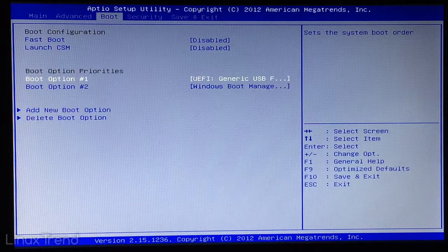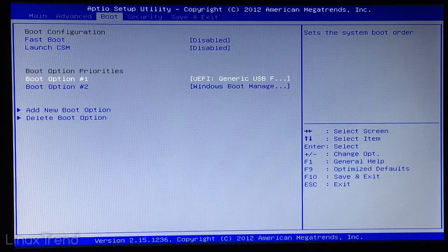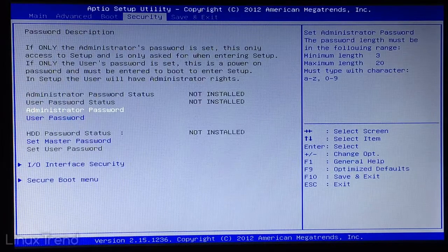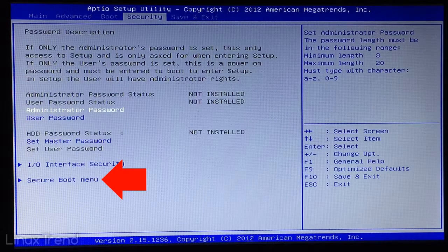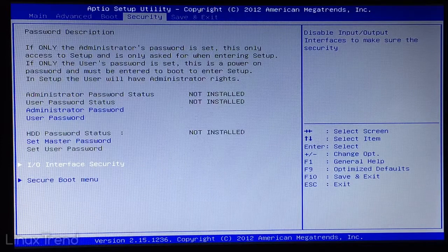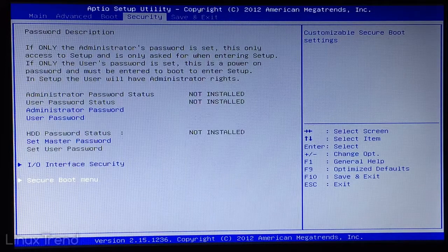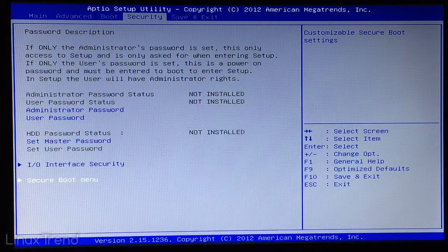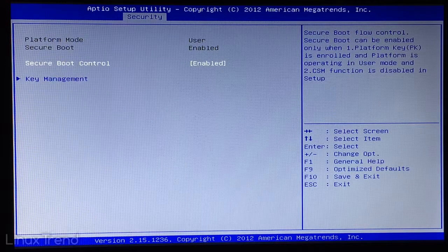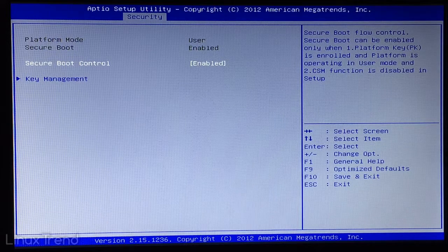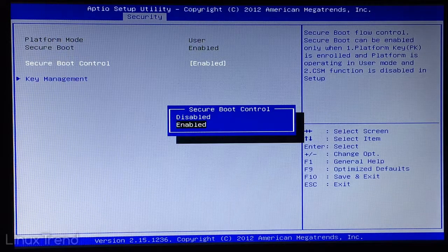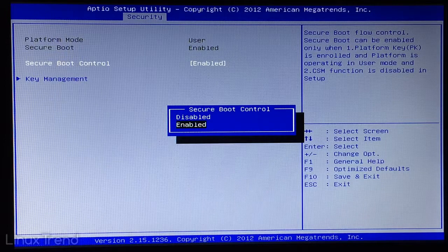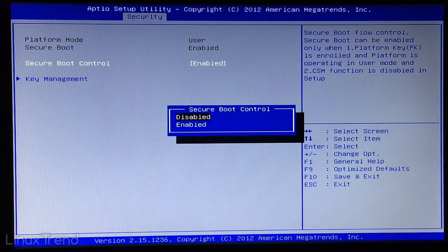That thing is to disable the secure boot. Let's go to the security tab by pressing right arrow key and navigate to the secure boot menu with your down arrow button. Once selected press enter. The item that we need secure boot control is already selected so just press enter and change it to disabled with up arrow key. Press enter to confirm.